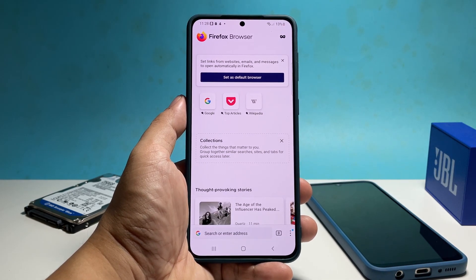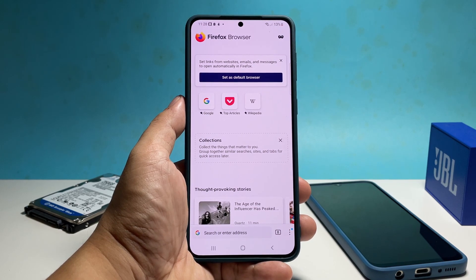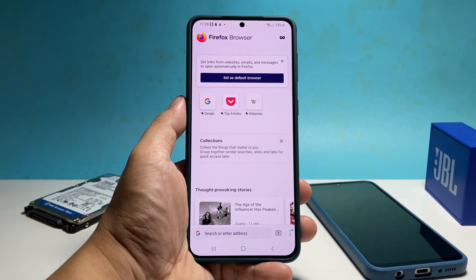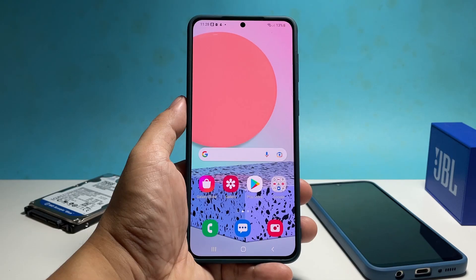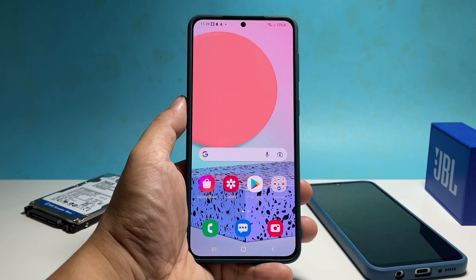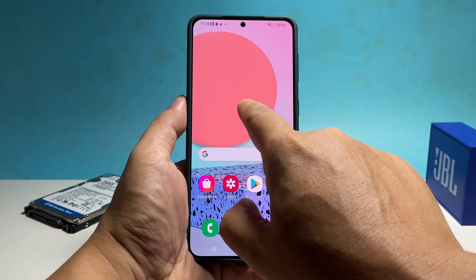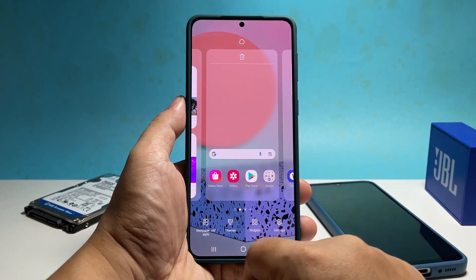And that's how you hide any app on your phone and open them even if they're hidden. We hope this guide can be helpful. Please support us by subscribing to our channel. Thanks for watching.